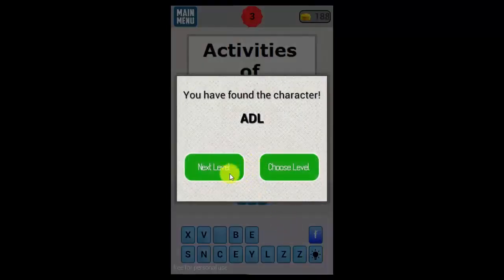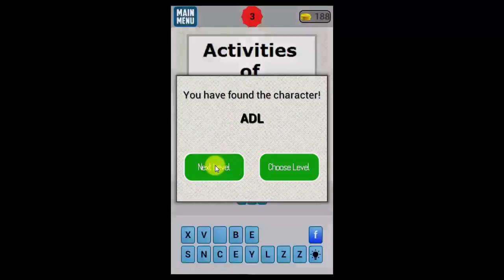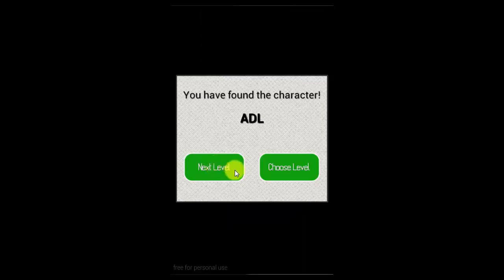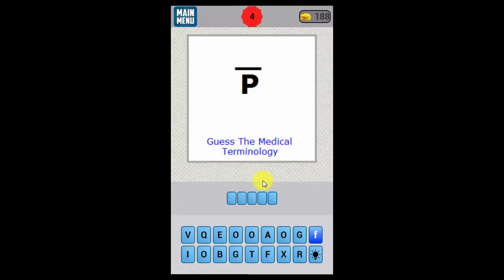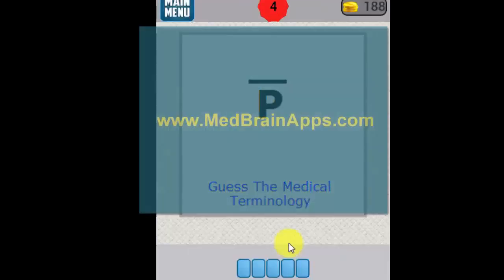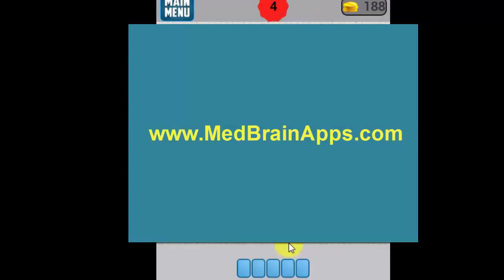You keep going — there are many levels, I think over 100. That's about it for the One Pick One Med Term app. If you have any questions or need support, you can always visit www.medbrainapps.com. Thanks for watching!